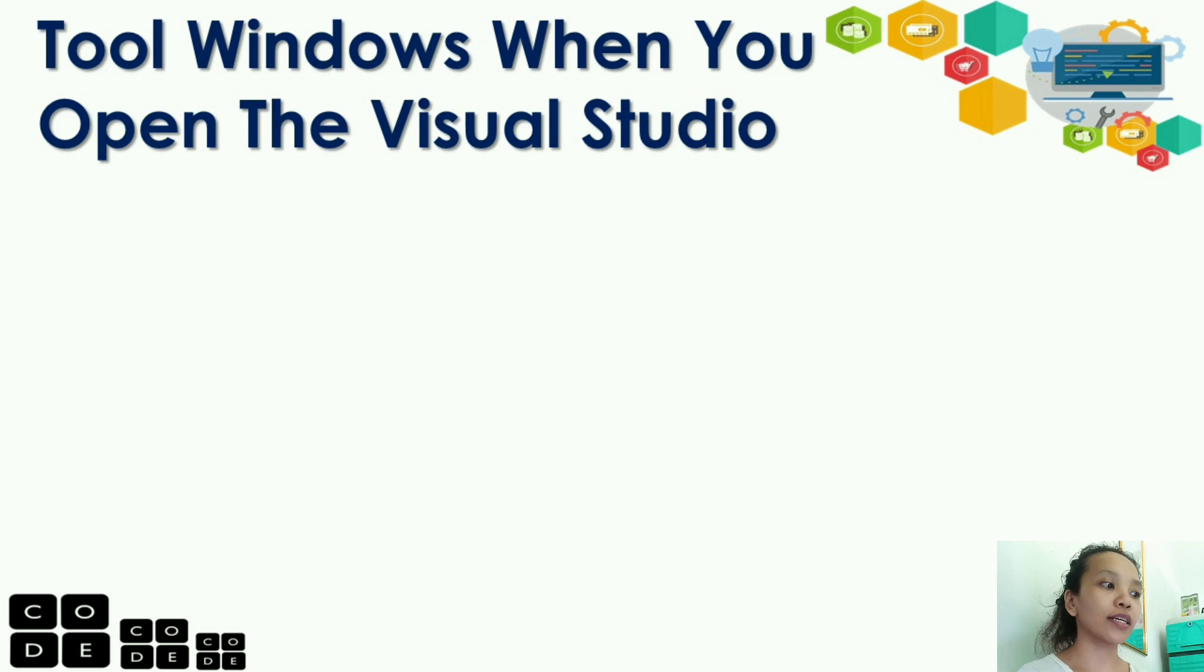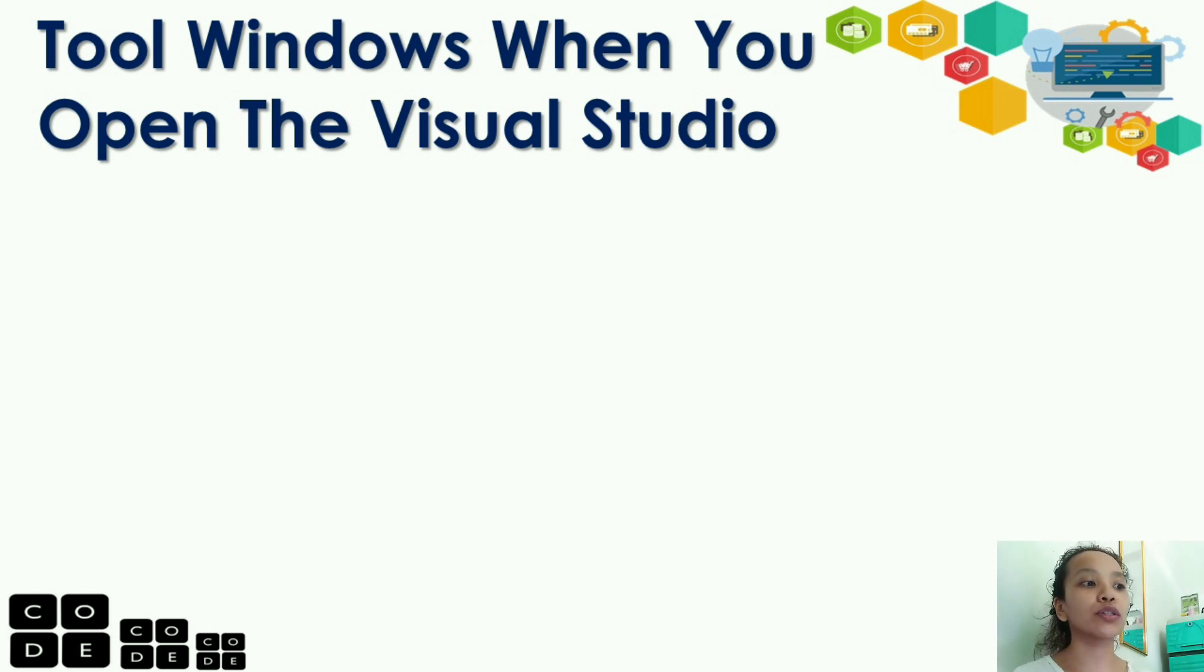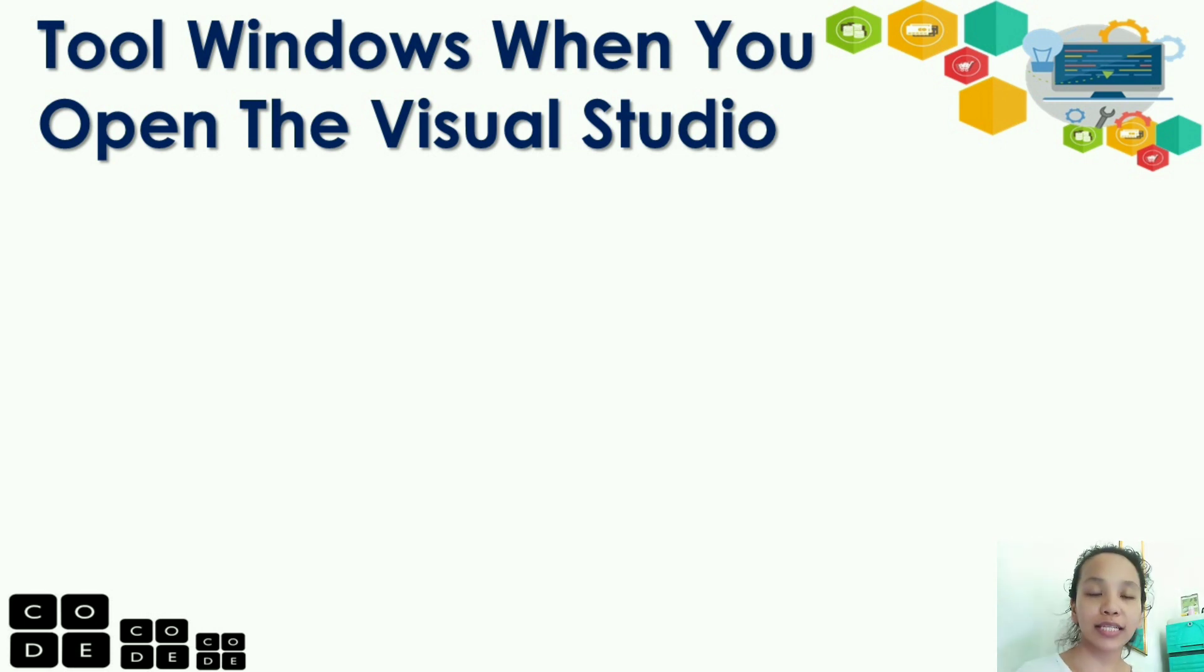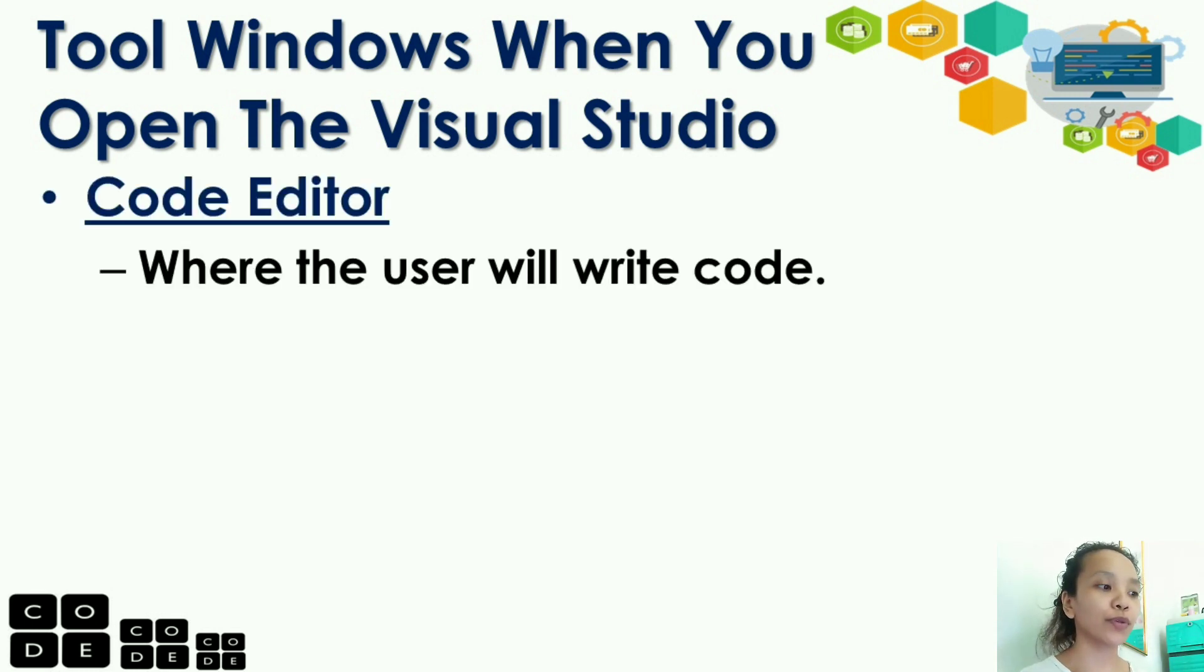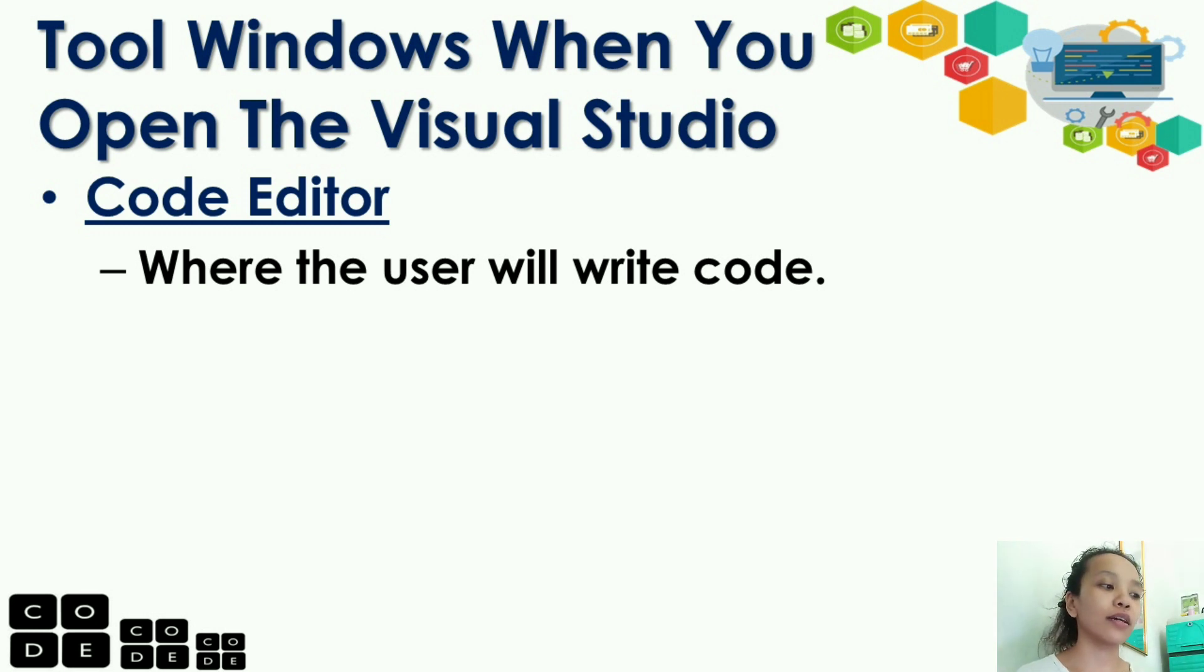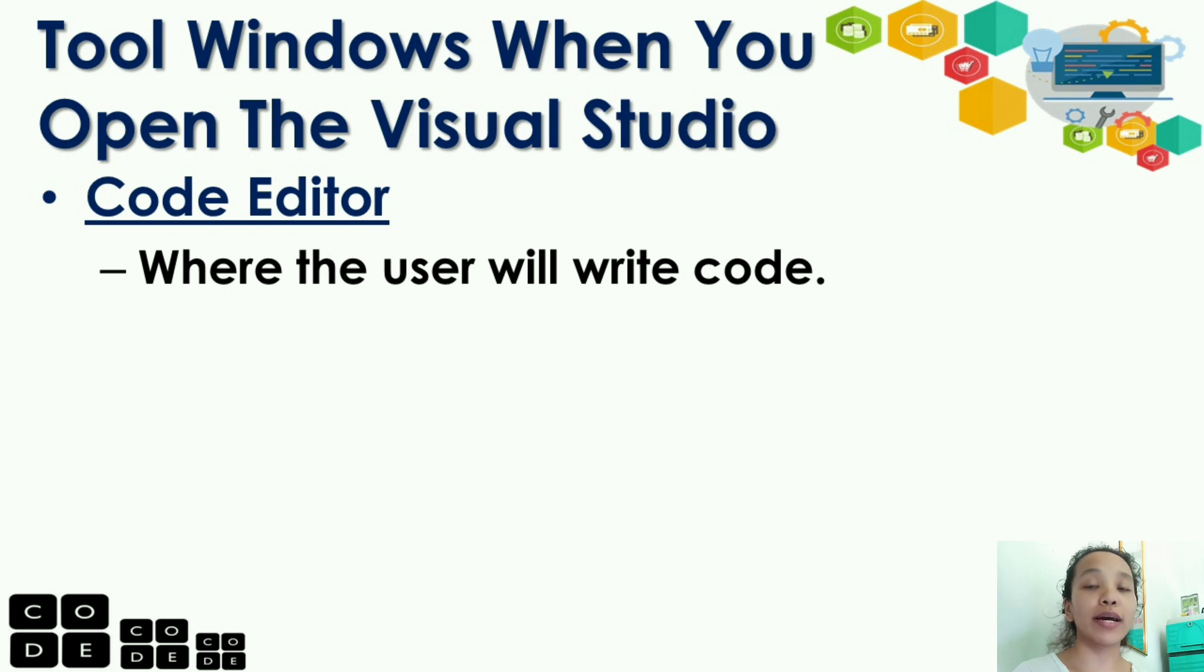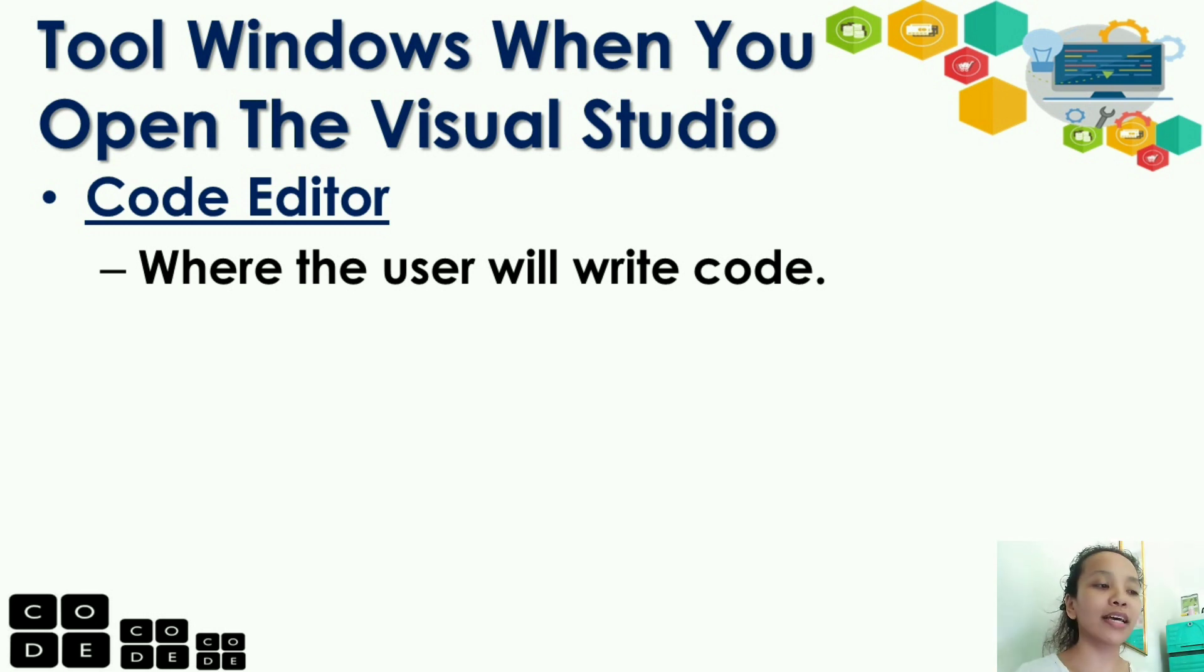Okay? So, these are the tools or windows that you see when you open Visual Studio. First, is the code editor. It is where the user will write his or her code. That's where you type your codes.